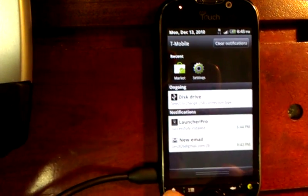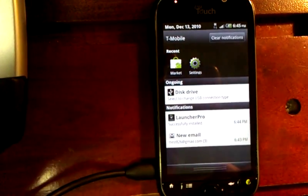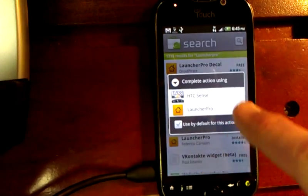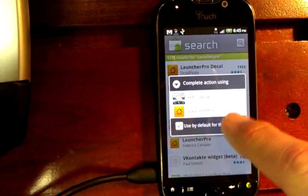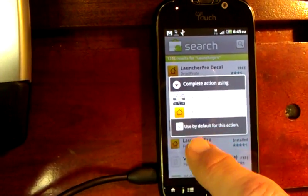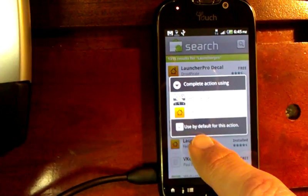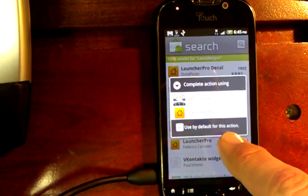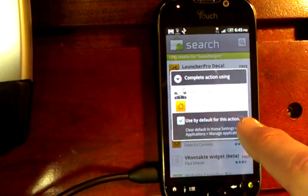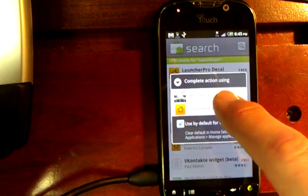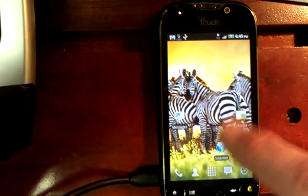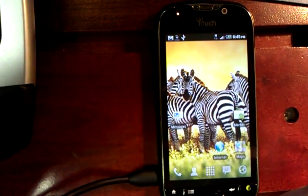All I need to do at this point is press my home button. It's going to prompt me and say Launcher HTC Sense or Launcher Pro. Underneath there's a checkbox that says use this default for this action. Select the box that says use this default, press Launcher Pro. And that now takes me to my new home page.